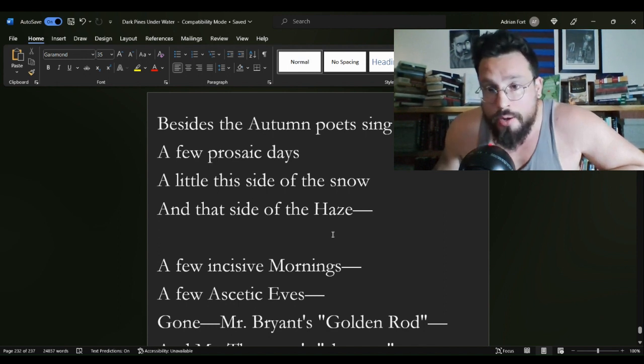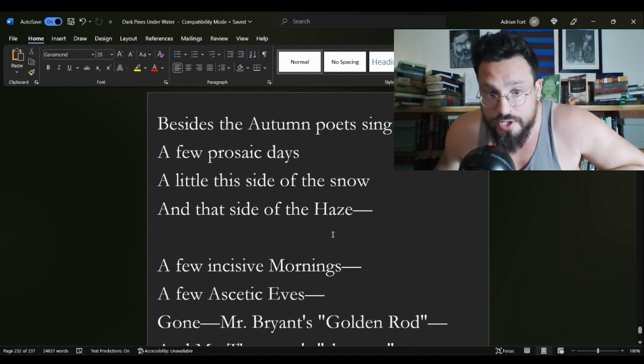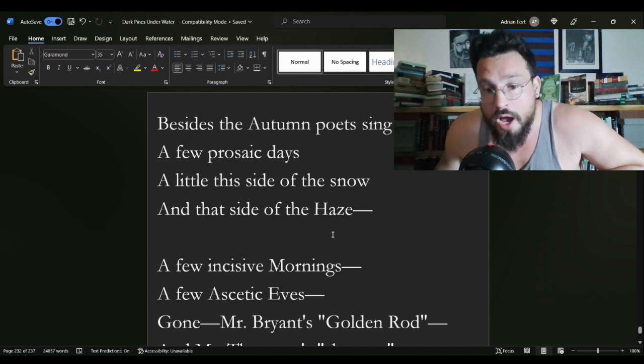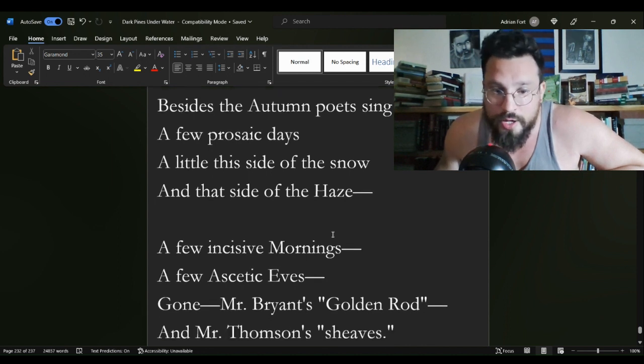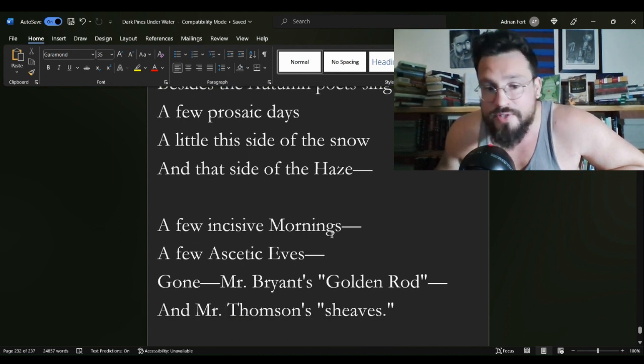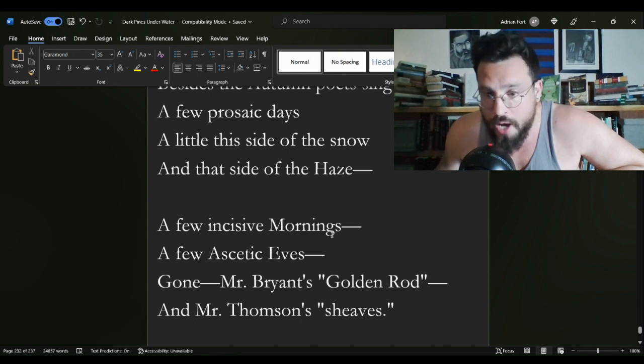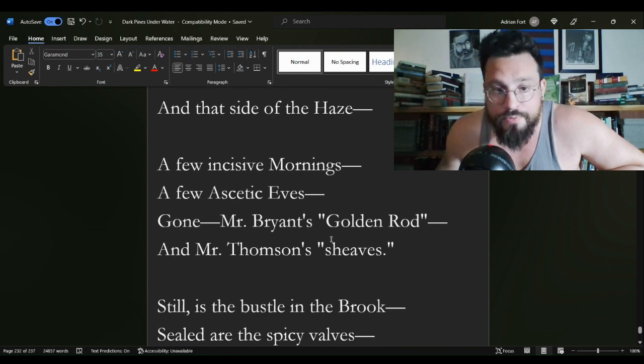Besides the autumn poets sing, a few prosaic days, a little this side of the snow and that side of the haze, a few incisive mornings, a few ascetic eaves, gone Mr. Bryant's golden rod, Mr. Thompson's sheaves.